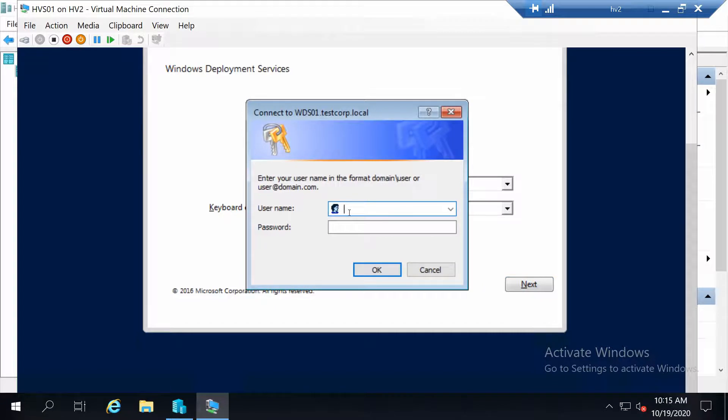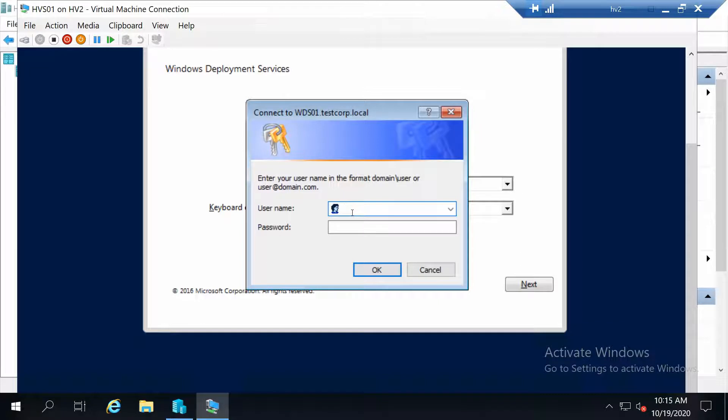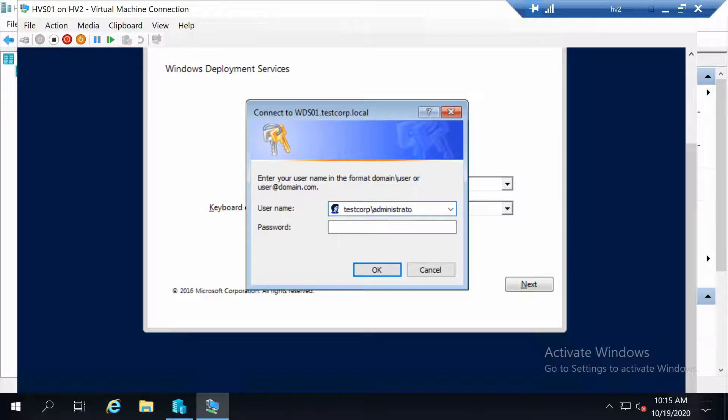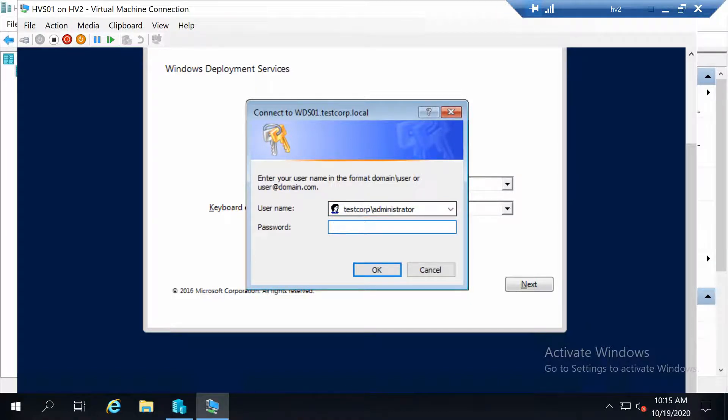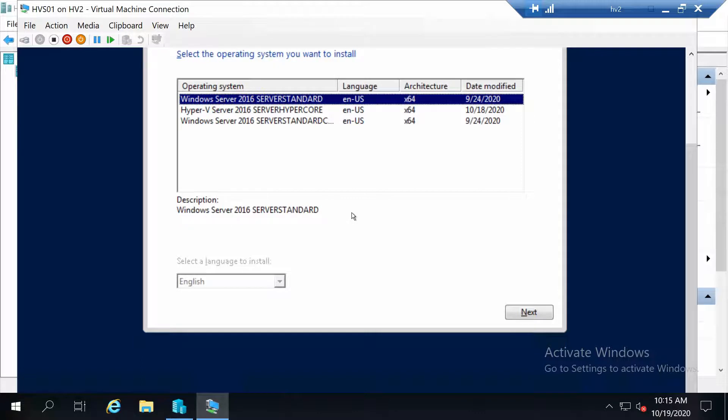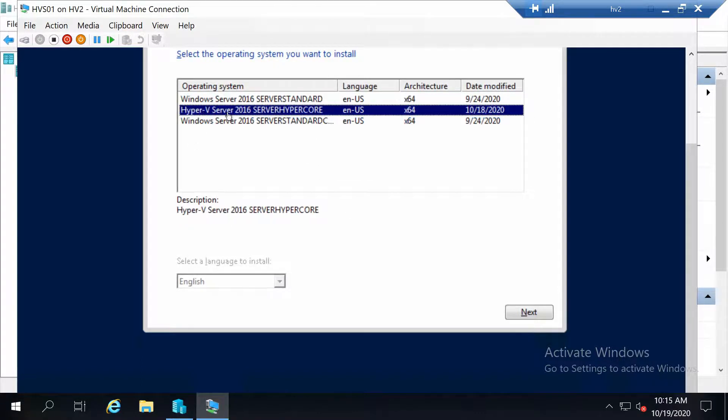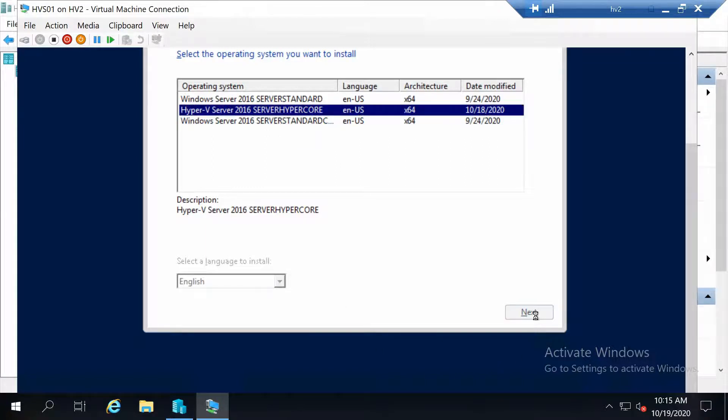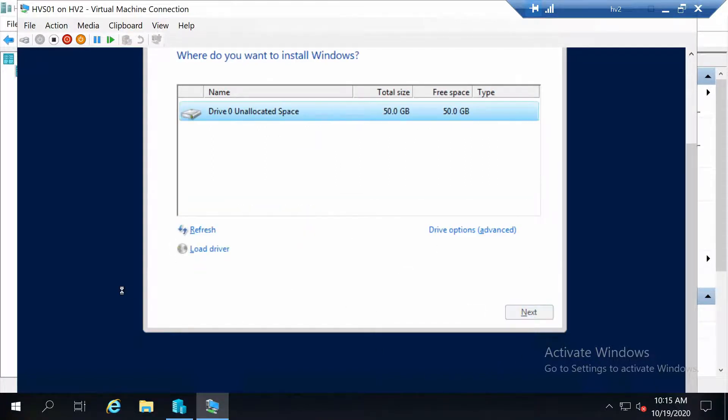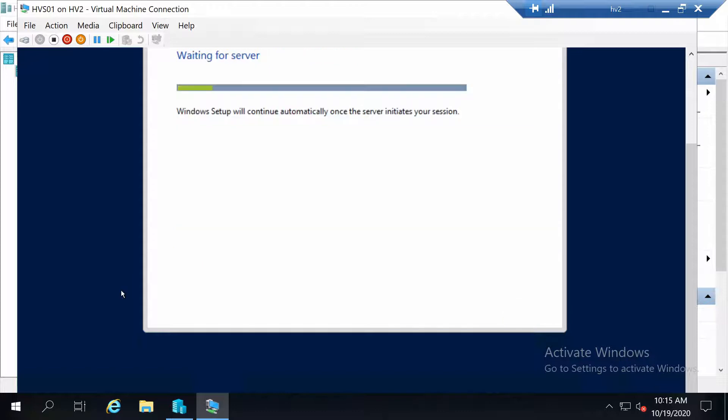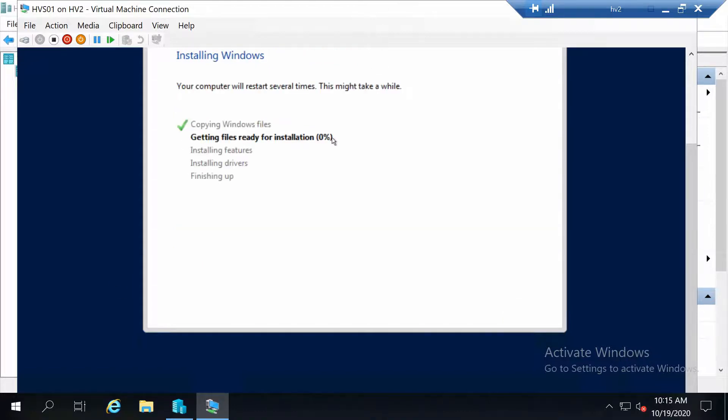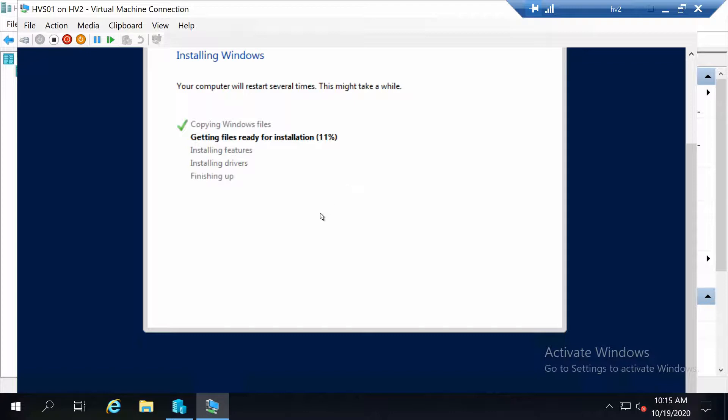Now since we are using WDS, I need to give it a username and password for the WDS share. And I'm going to install Hyper-V Server 2016, as you can see from this list. And the installation will start. I will jump back into the video once everything is done and we can just configure the remaining stuff on the virtual machine.